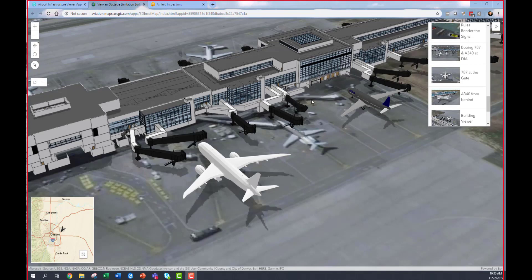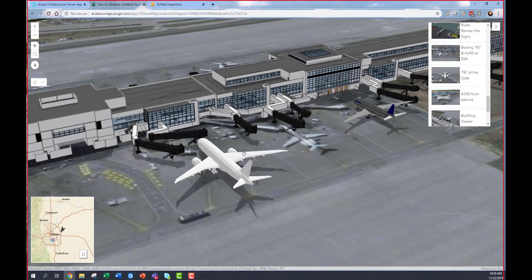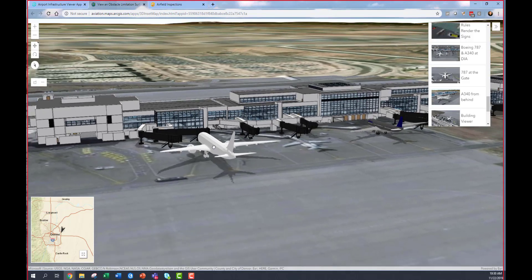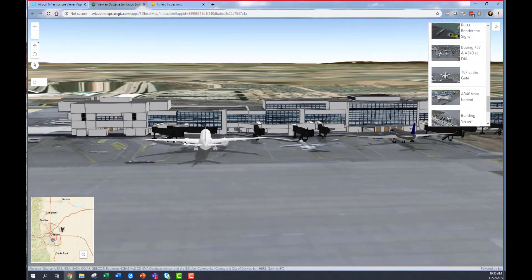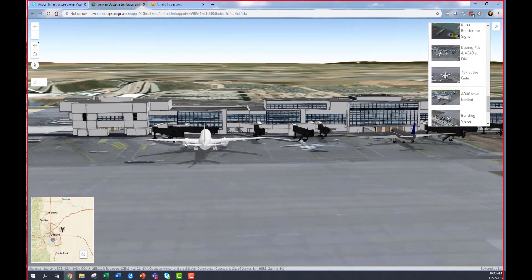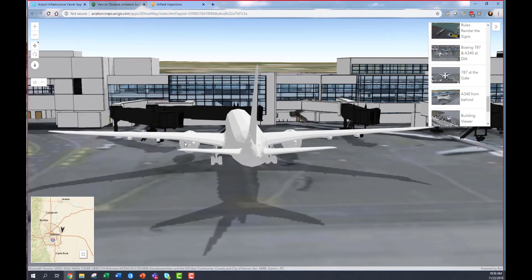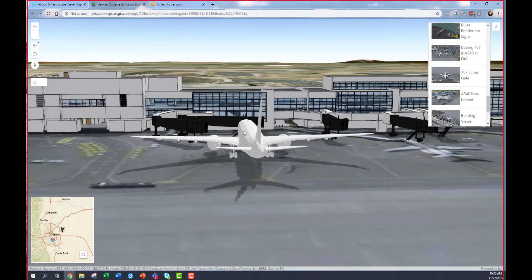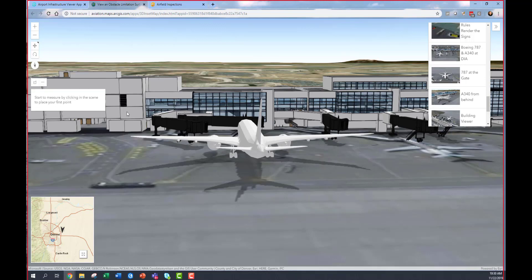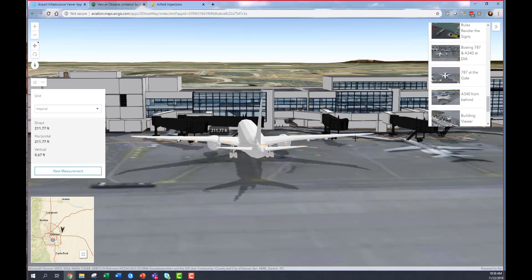ArcGIS allows you to integrate building information models and read those directly inside a web browser, which makes seeing a complex model like this very fast and easy. In this case, what I'm going to do is evaluate whether or not this aircraft could fit at a specific gate, which is a very common need at airports.